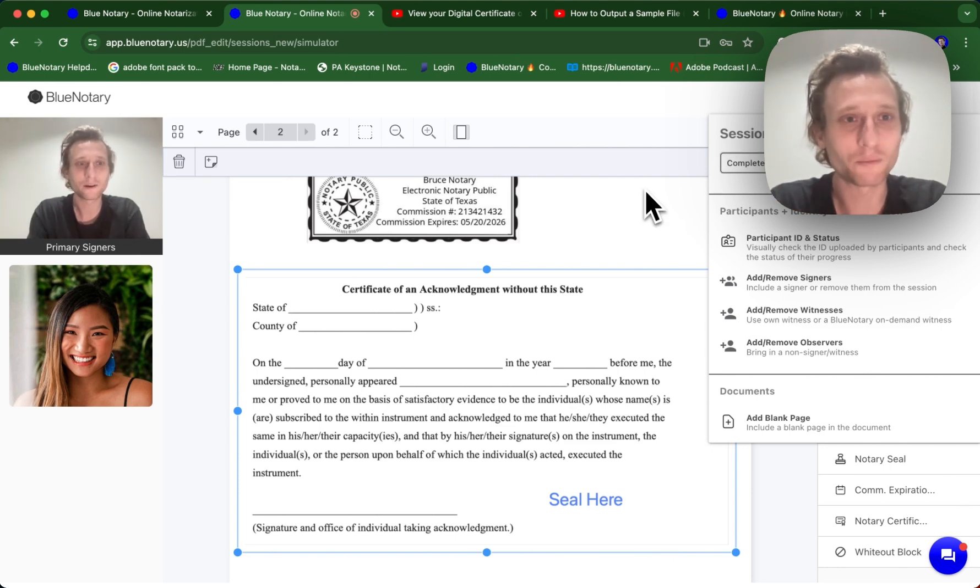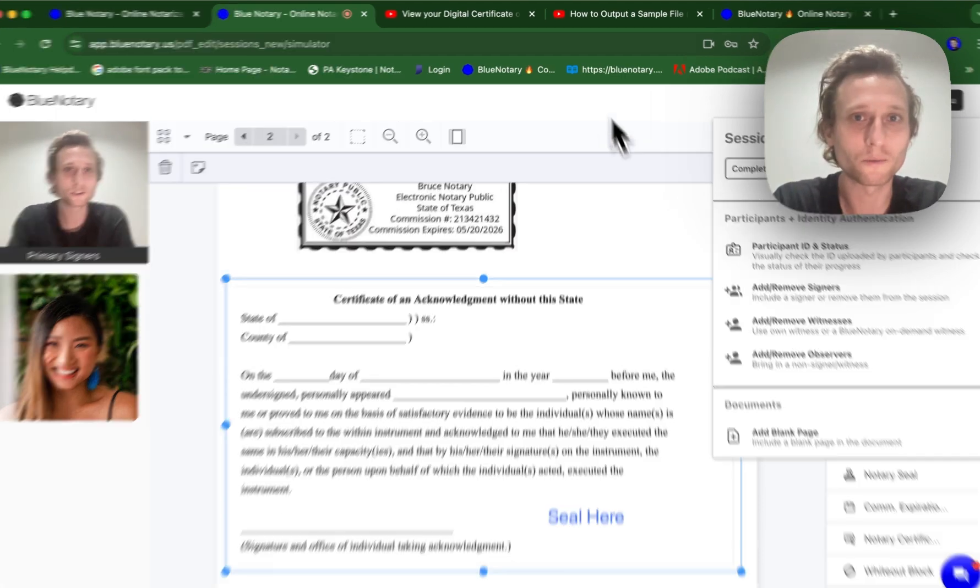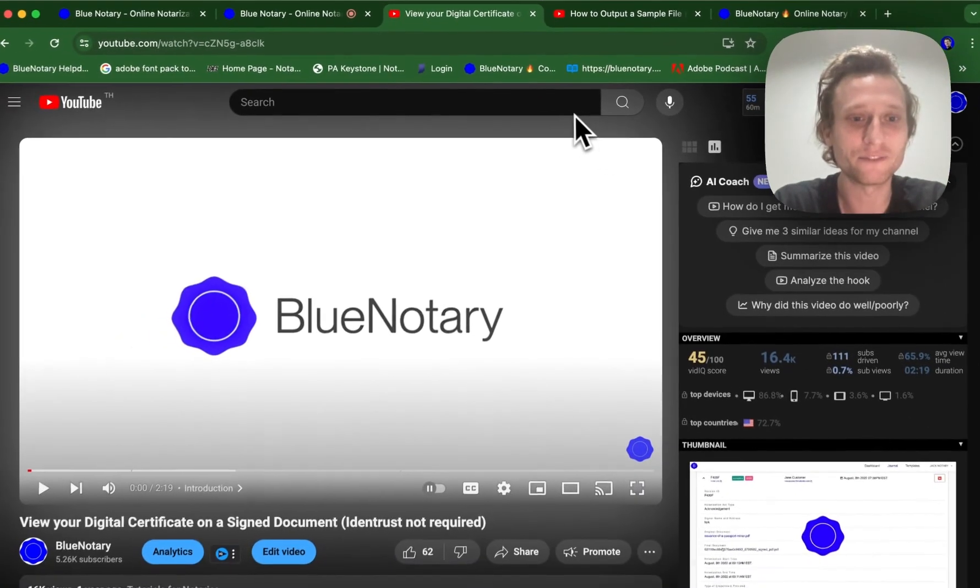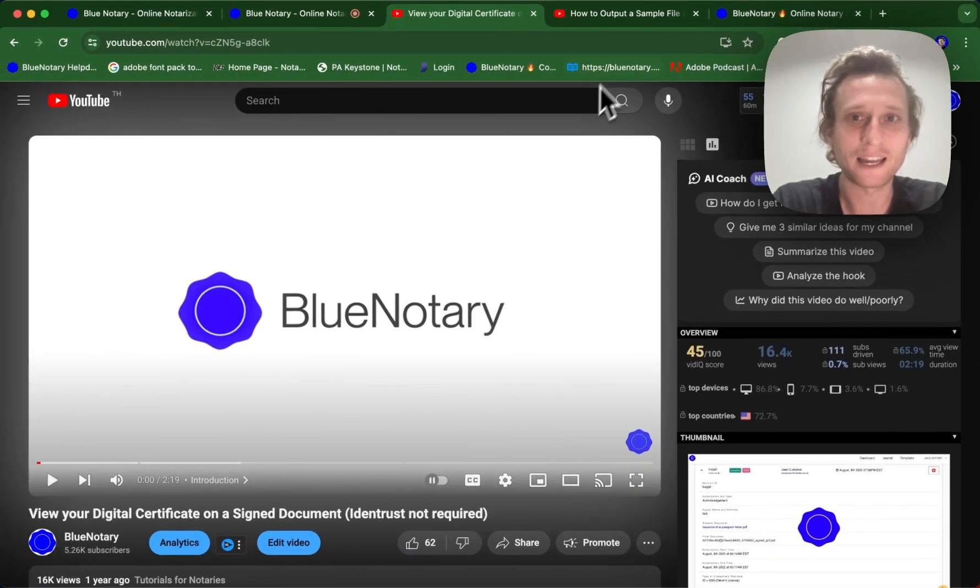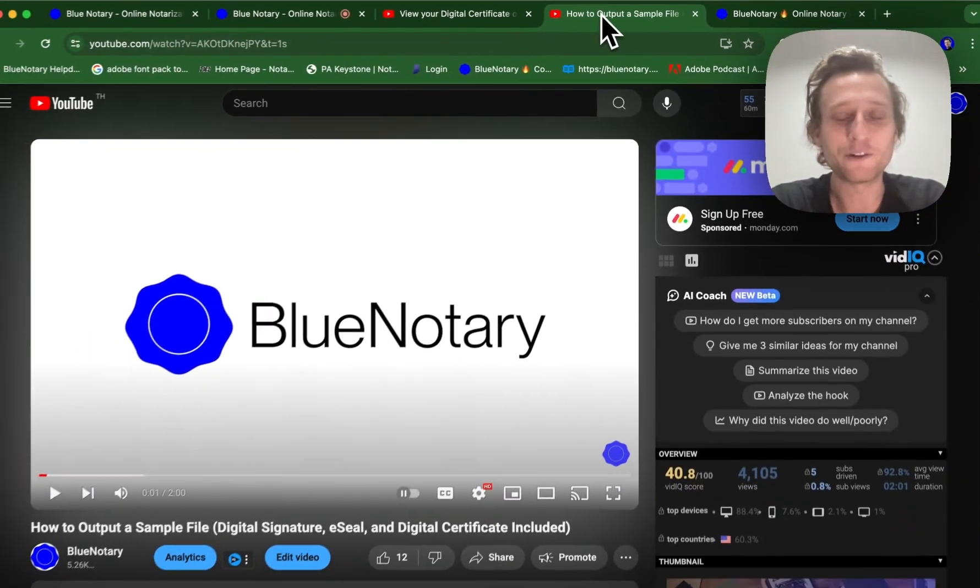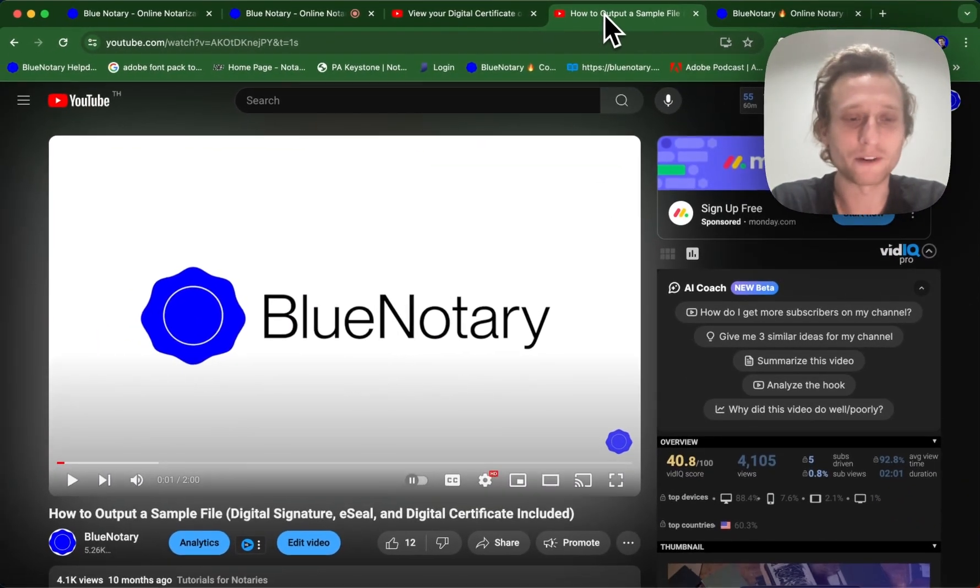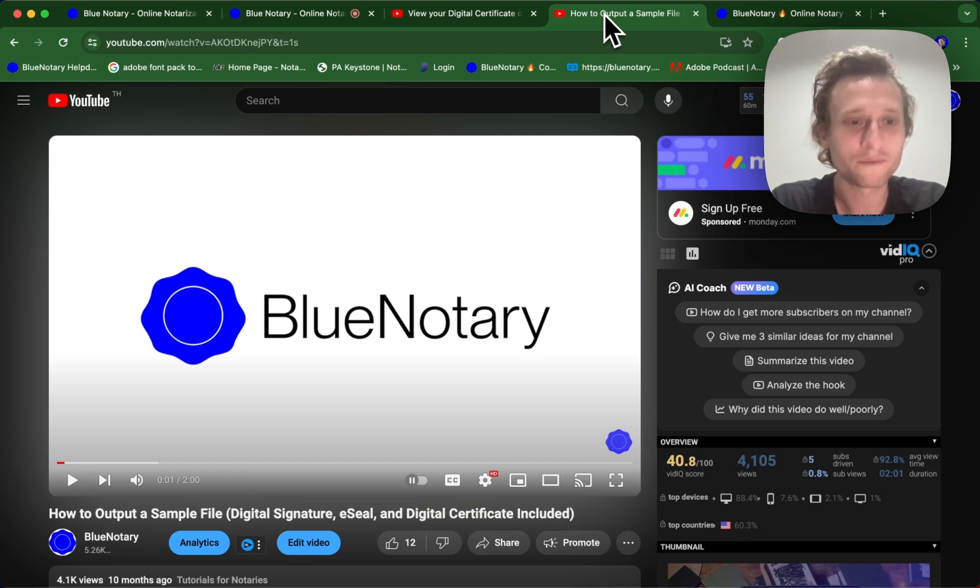We've got a couple more videos to go a bit more in depth into the digital certificate and sample files. So one of these is going to be how you can view a digital certificate using Adobe Acrobat Reader DC. And another one is going to be how you can output a sample file that includes your digital signature, your e-seal, and digital certificate all in one.